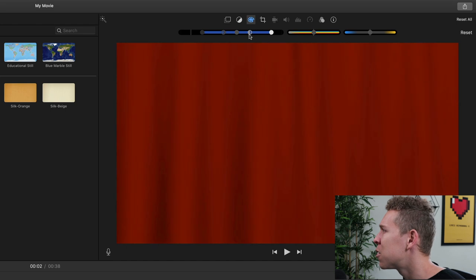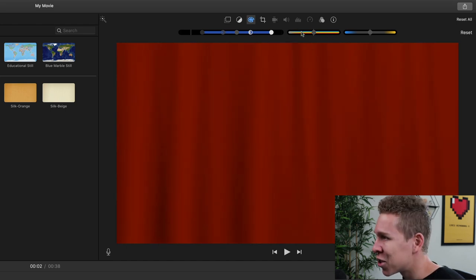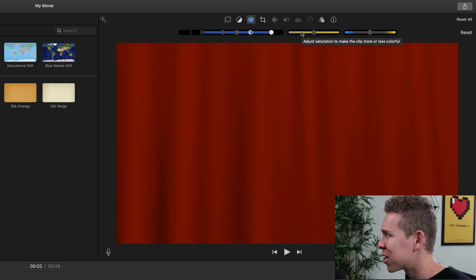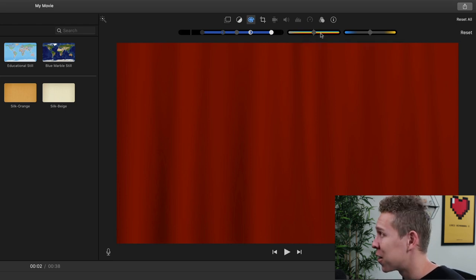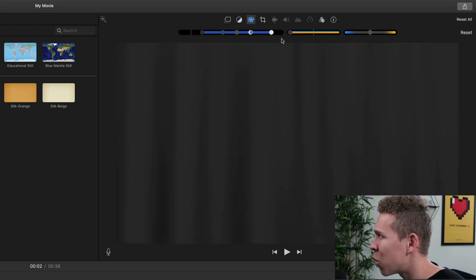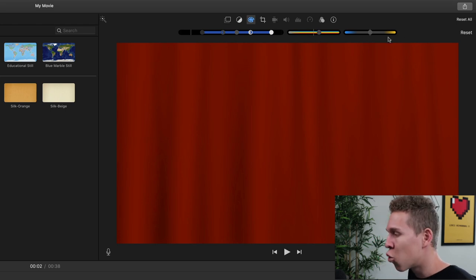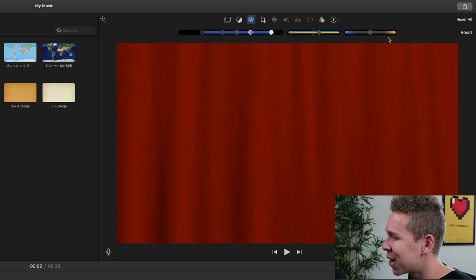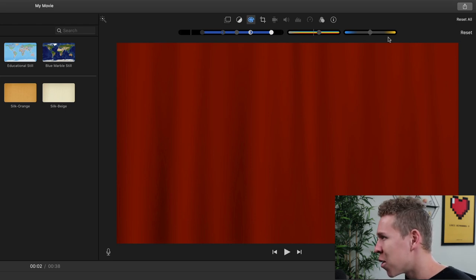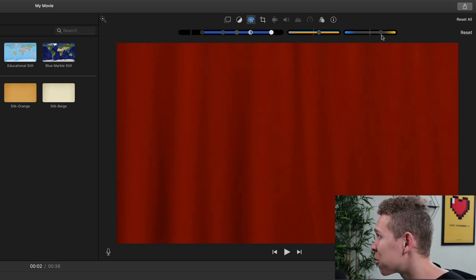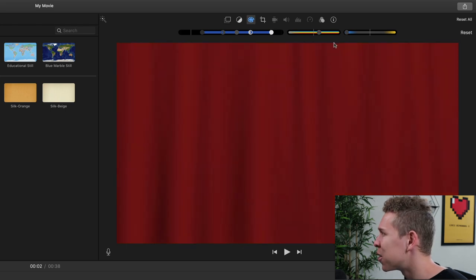If we come to the next slider, that is the saturation — basically how much color is going to be in this background template. We move it to the right, there's going to be more color. Move it to the left, it's going to take away all the color. And this last slider is going to make it much warmer or much cooler, adding a more orangey tint or a bluer tint. If we move it to the right, it gets slightly more orange. When we move it to the left, it gets a little cooler.